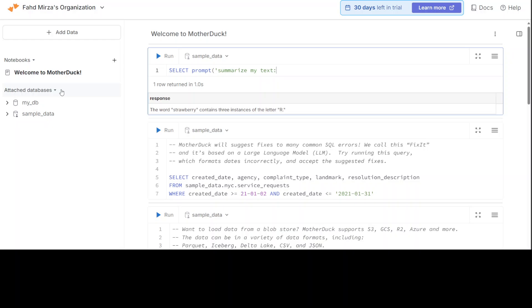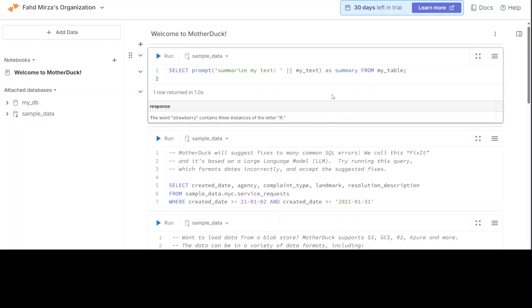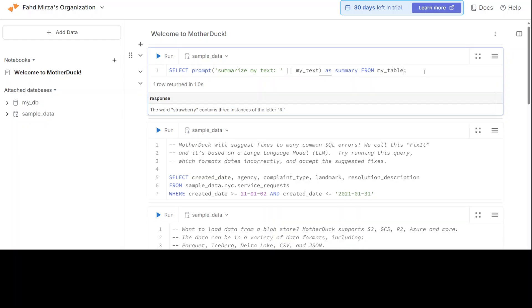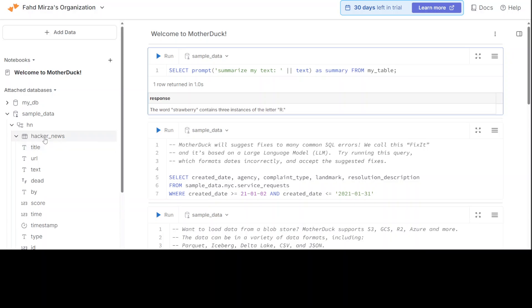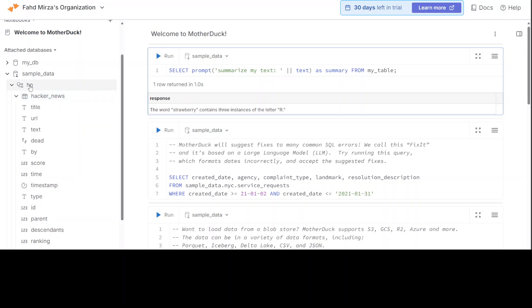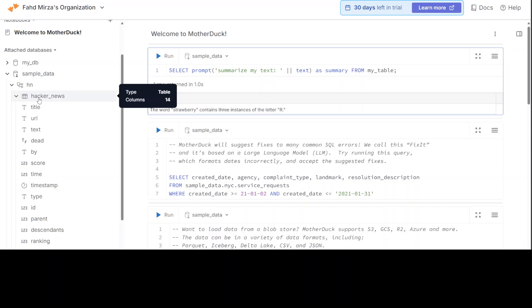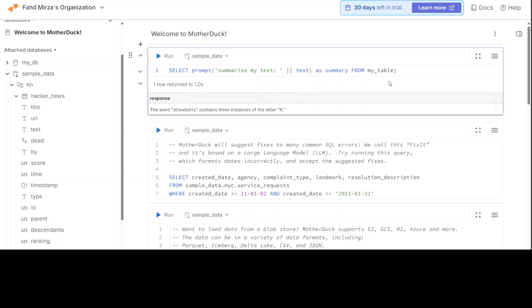So this is a query which I have put in. Where am I getting this? If you go to sample data on the left, in sample data there is hn schema. In this schema, there is a hacker news table. In this table, there is a column called text.